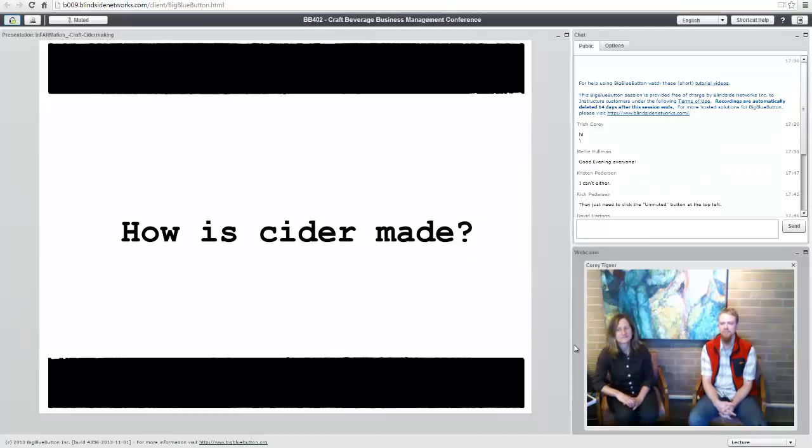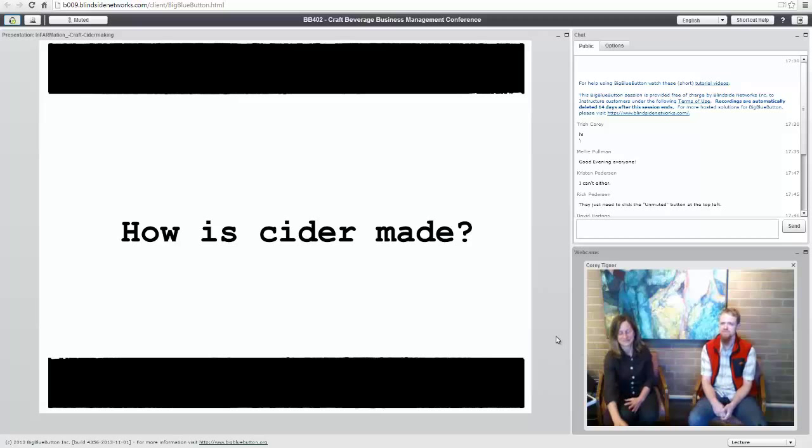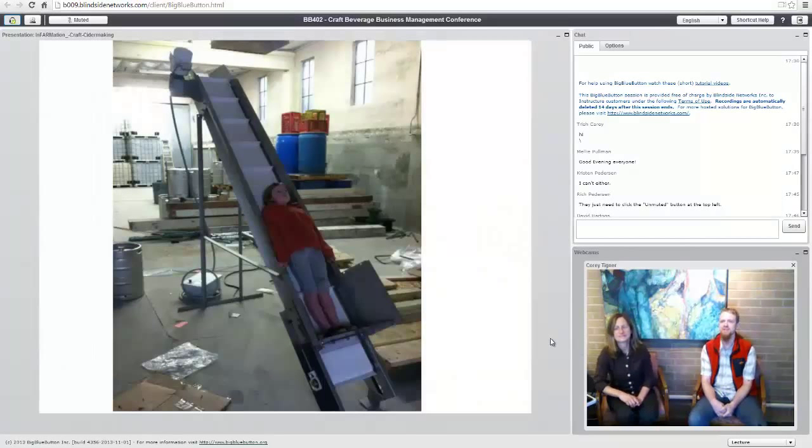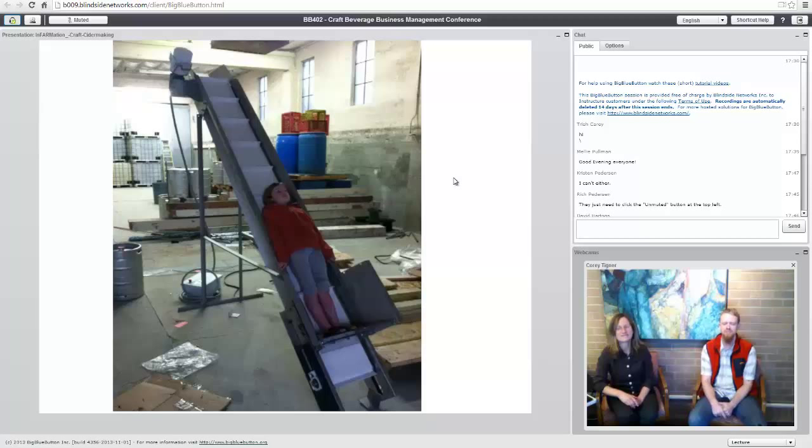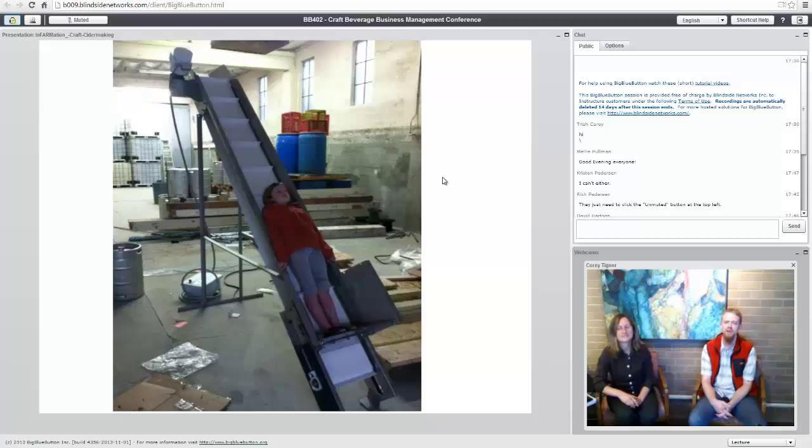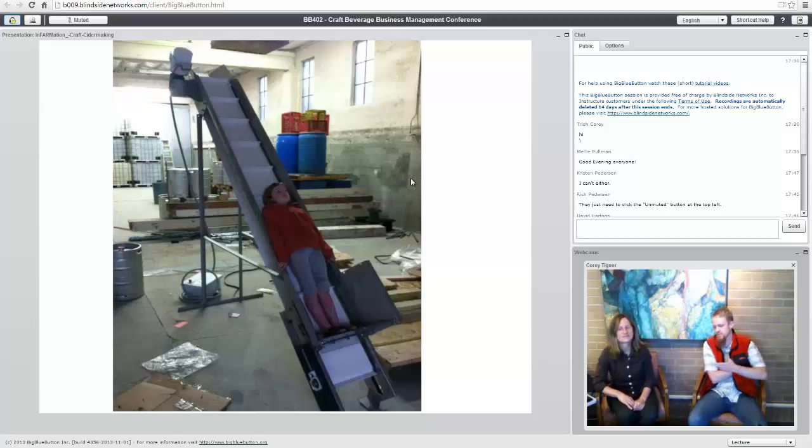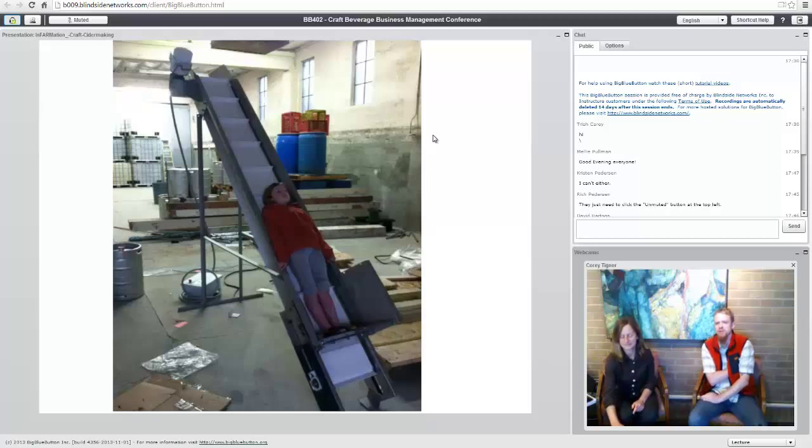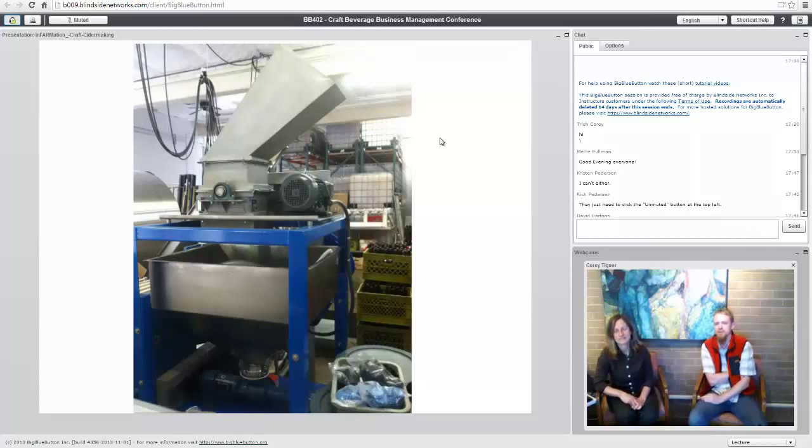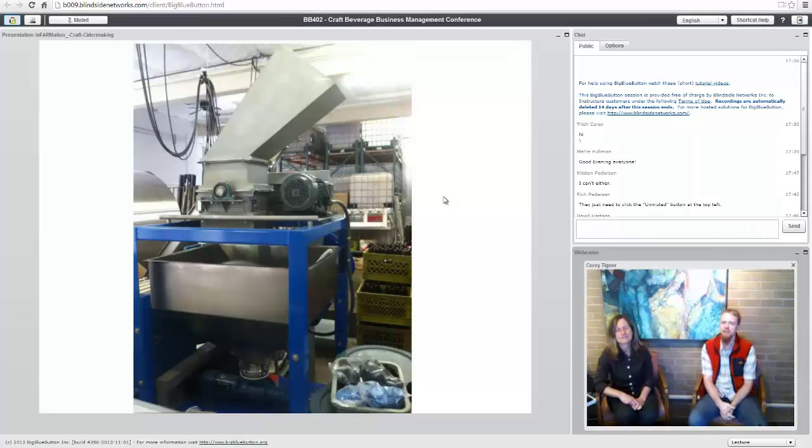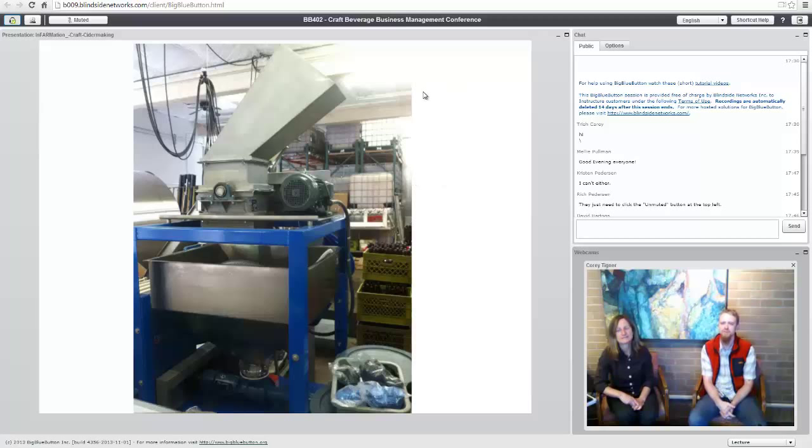Moving into the question of how is cider made. This is actually a picture of my daughter riding up the elevator. The bins of apples come in 800, 900-pound bins. They get dumped onto this elevator. They go up the elevator, and then they go into our grinder.